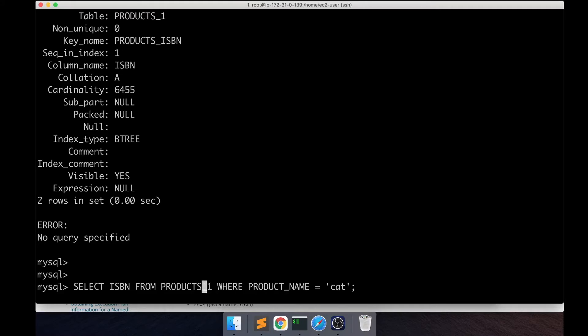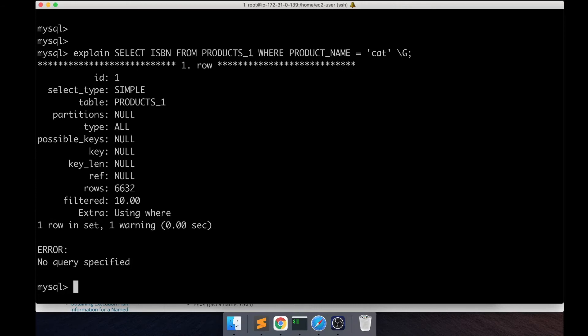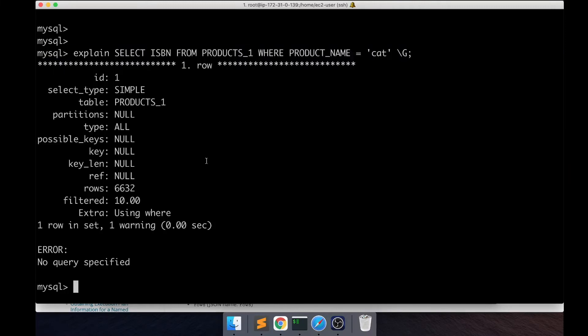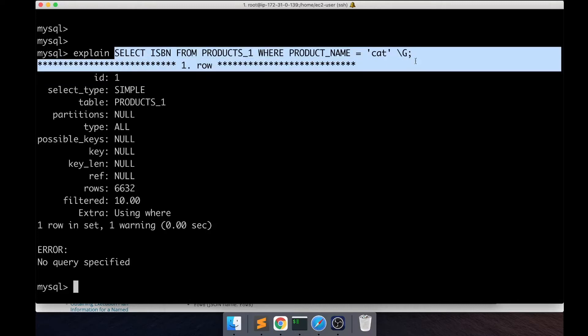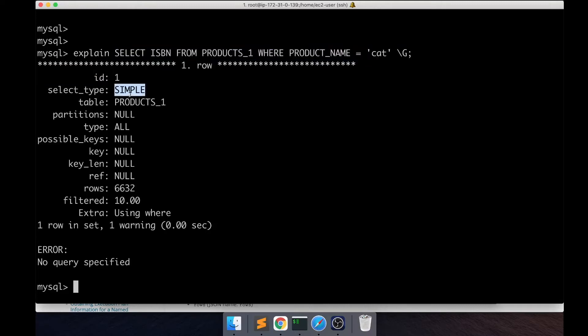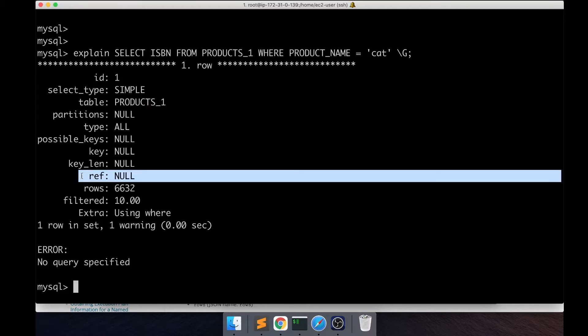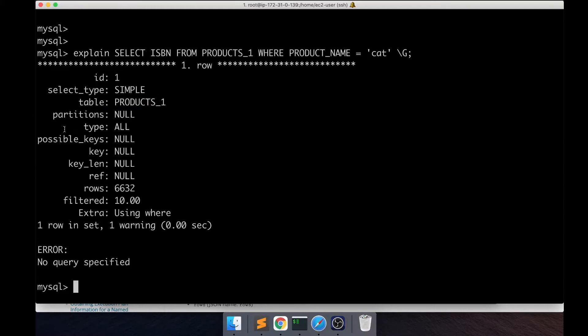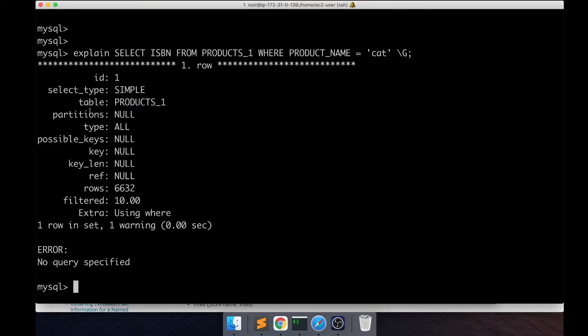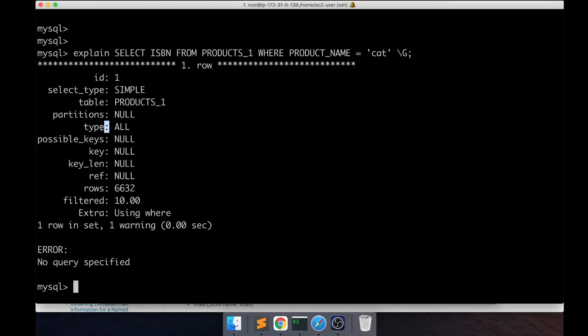Before I run this query, I'm going to look at the EXPLAIN plan of it and put a slash G at the end so I get the output in a readable format. First of all it gives this output. Select type is just one straight simple select. The main thing is we are working with this table, and apart from that you have all these columns and they are all null right now.